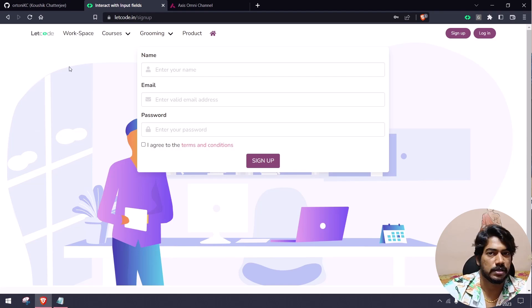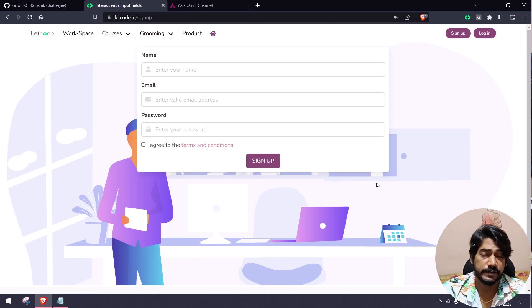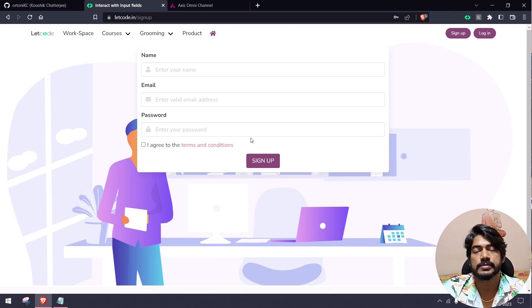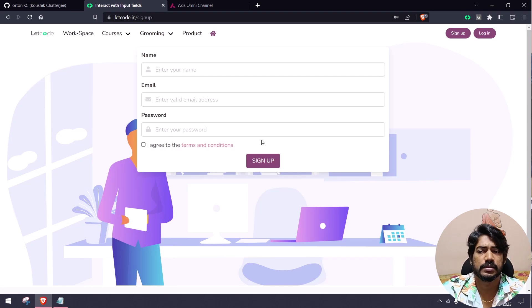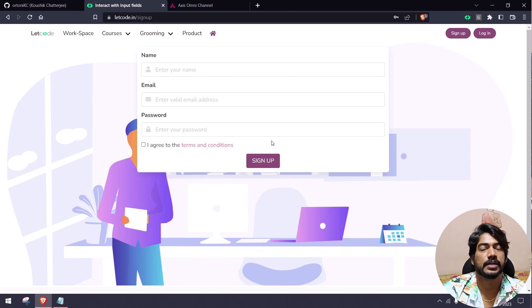If you want to watch this video again, please check the comments. If you want to share this video, please check the screenshot. Bye bye, take care.